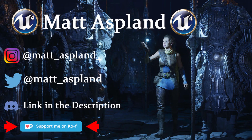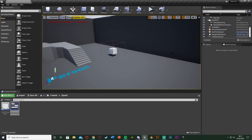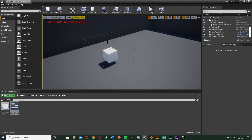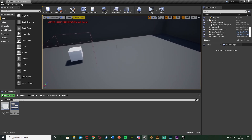Hey guys, welcome back to another Unreal 4 tutorial. In today's video we're going to be spamming E to interact with something — to pick it up, destroy it, break it like if you're mining, killing a tree, or even if you've been caught by an enemy and you have to spam E to escape. I'm going to show you a basic concept of this. The example is just going to destroy an object, simulating picking it up, but you can use this in absolutely whatever you like. It's very easy to adapt.